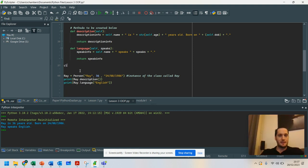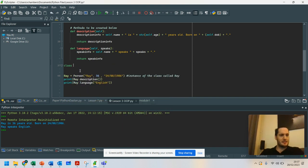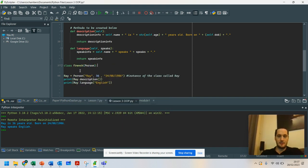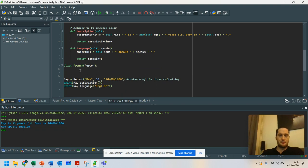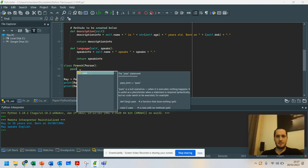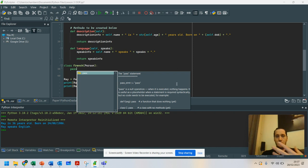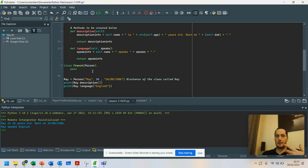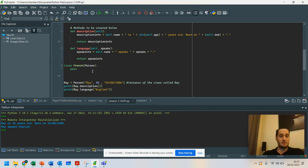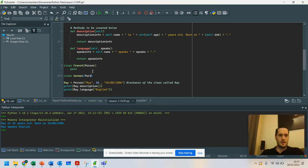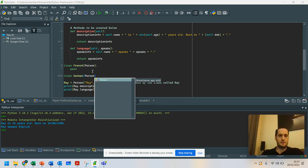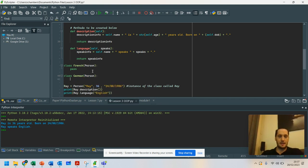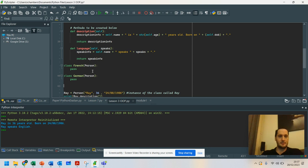So I'm going to have class French. So we're going to have people that speak French and we use pass. And you can see here it's another operation when executed, nothing happens. So it's a useful placeholder that we use when we're programming so that we can write something in later on. We've got class German, and again, we're using the person class again.